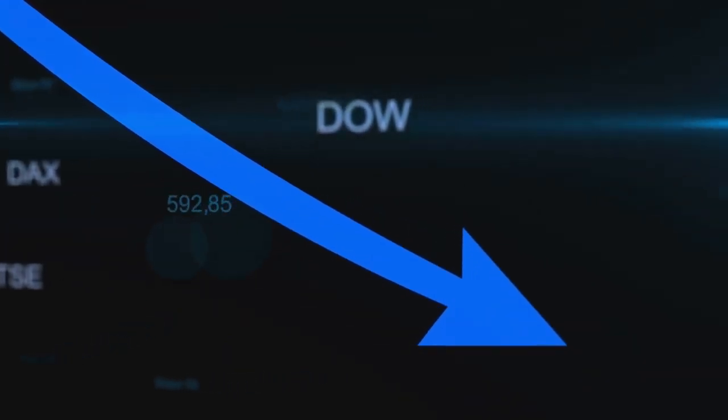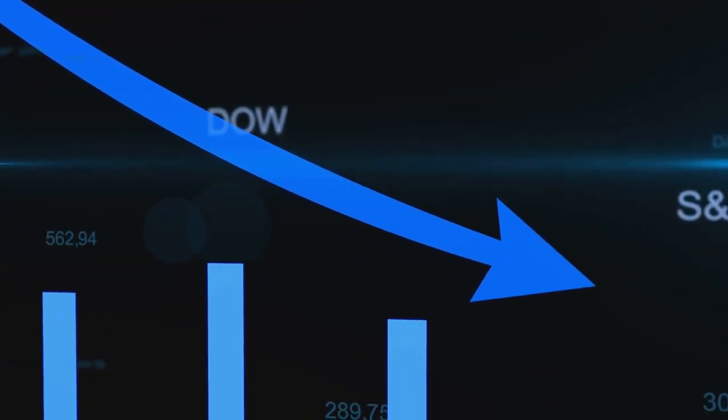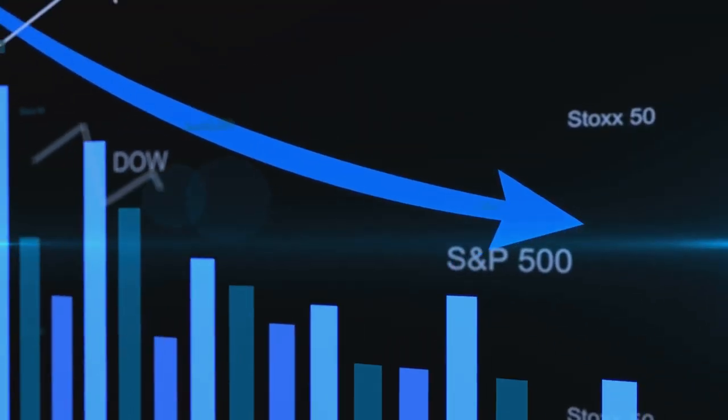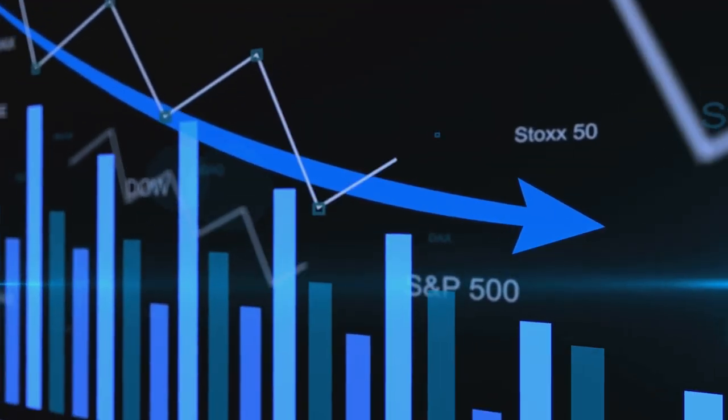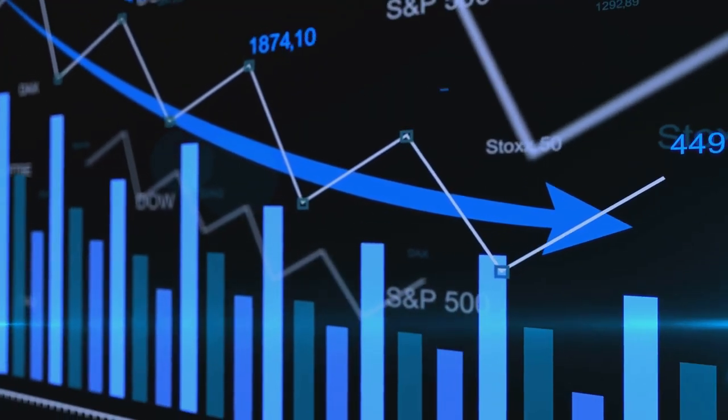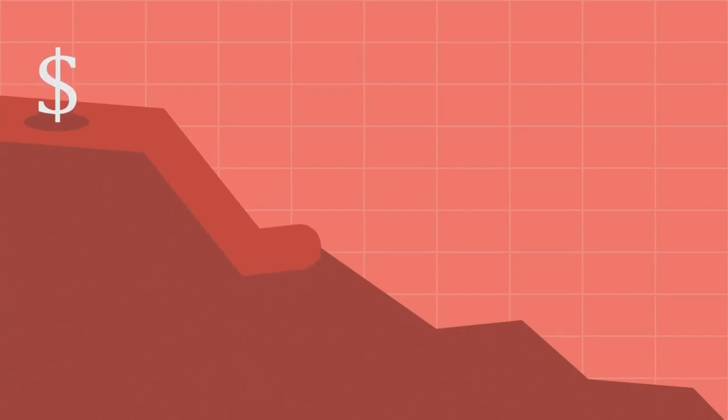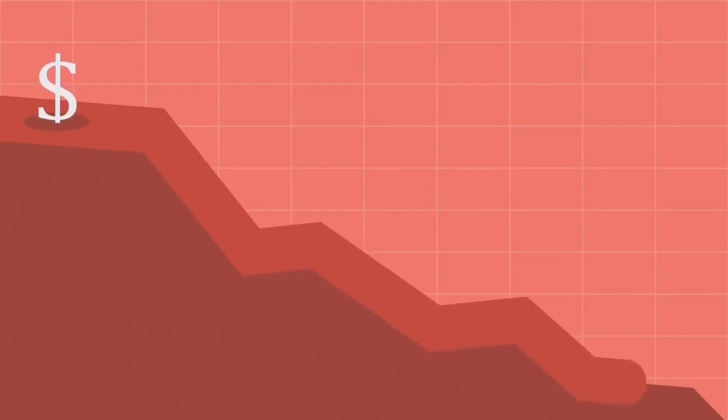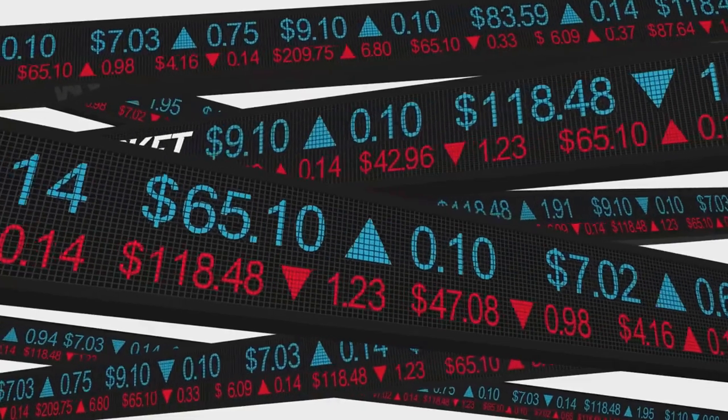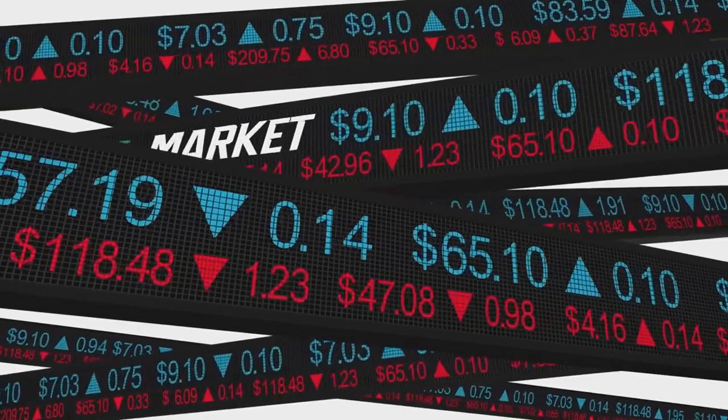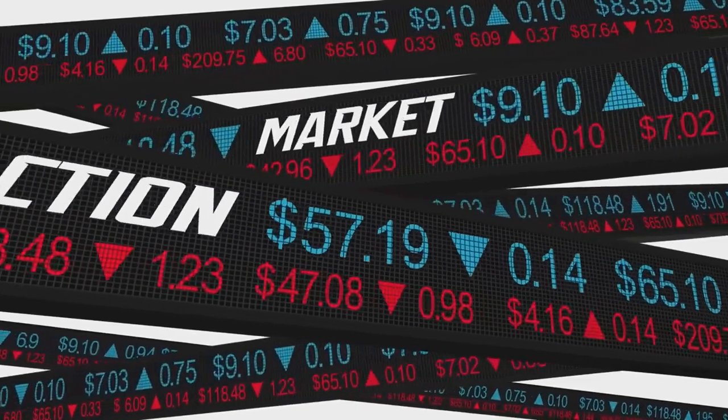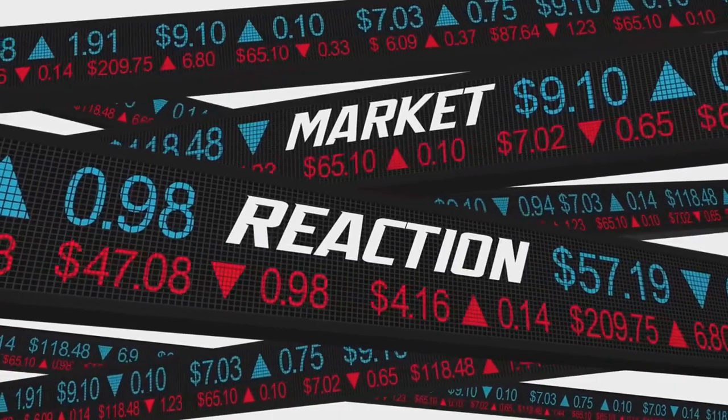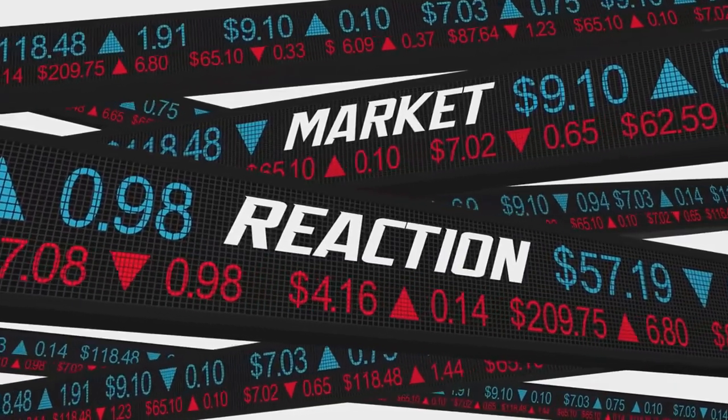So how does this affect ETFs? In a nutshell, hyperinflation can wreak havoc on an ETF that's based on a currency experiencing hyperinflation. As the currency depreciates, so does the value of the ETF. This is because the assets that the ETF holds are denominated in that currency. As the currency loses value, so do the assets, and therefore, so does the ETF.